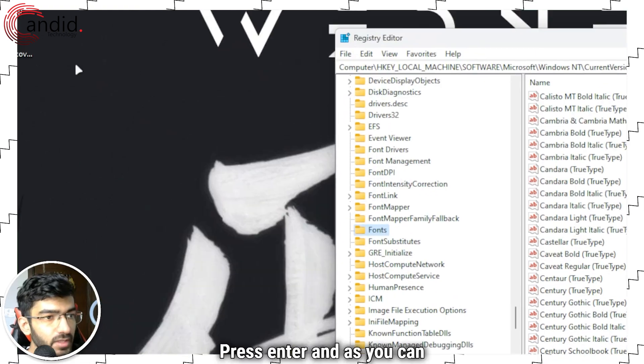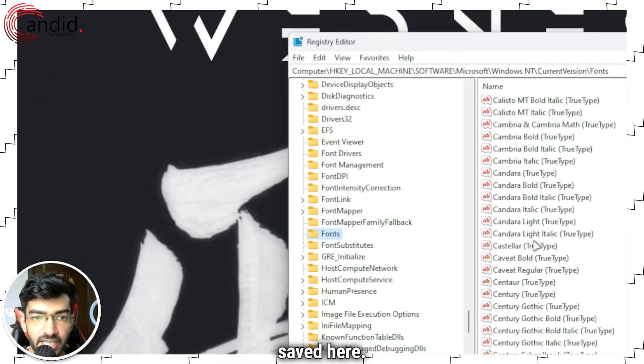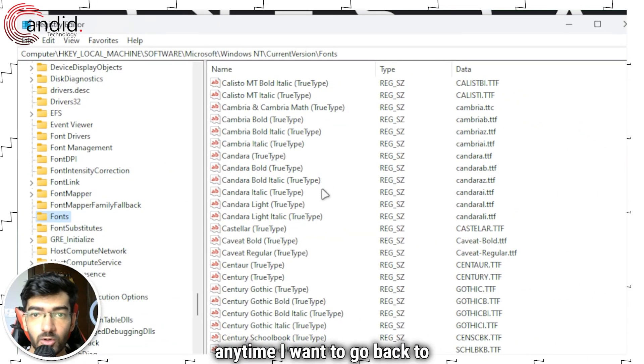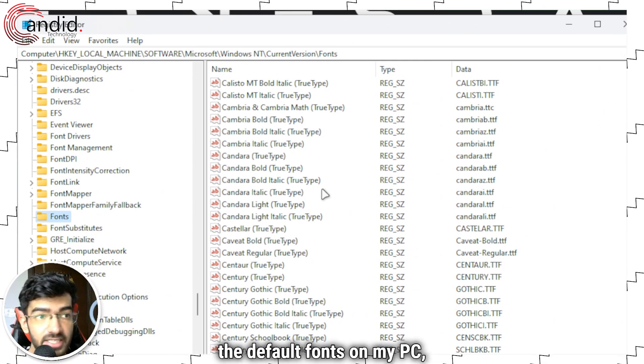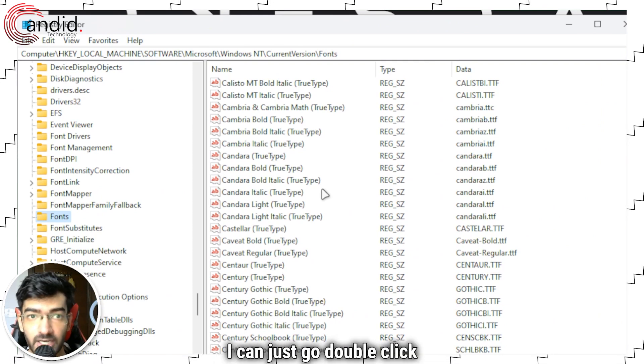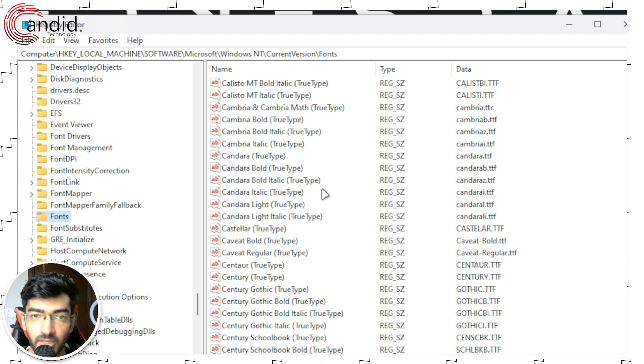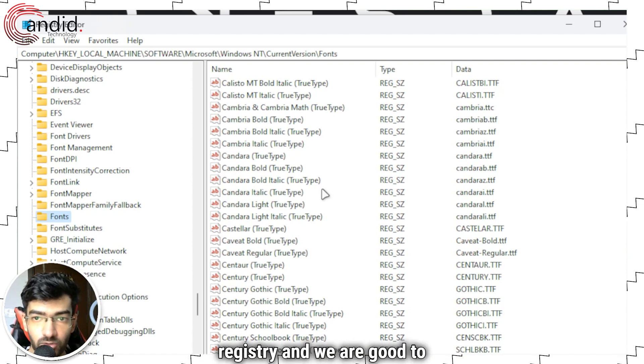Press enter and as you can see I have this registry key saved here. So now anytime I want to go back to the default fonts on my PC, I can just double click that registry file, run it, merge it with the existing registry, and we're good to go.